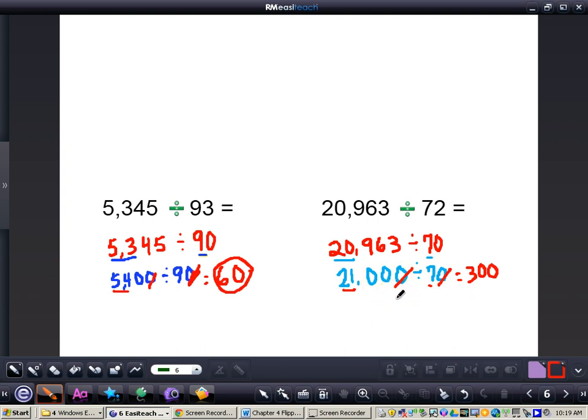So this is how you estimate with two-digit divisors. If you have any questions about this concept, please come and see me.